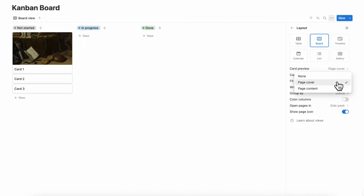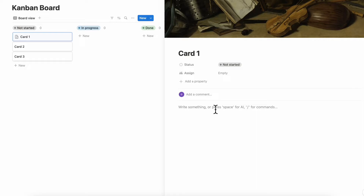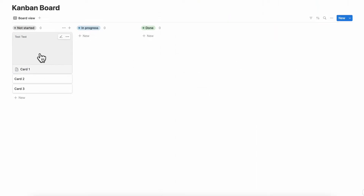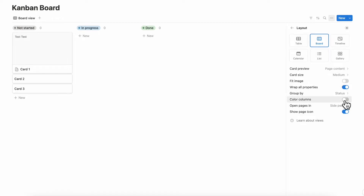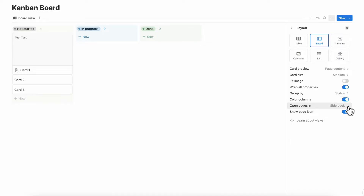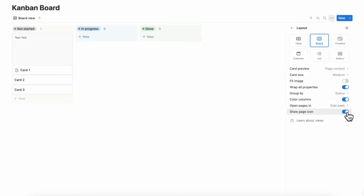If you choose page content, it's going to show what's inside of the card — so if you type some text, you'll see a brief preview of the card. Another thing you can change in the layout is color columns, which we enjoy because it makes your Kanban board a lot more colorful. We recommend turning color columns on. You can also change how you want to open the page — inside peek, center peek, or full page — and whether or not to show the page icon.